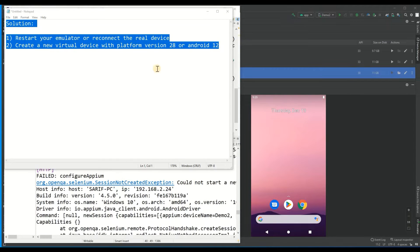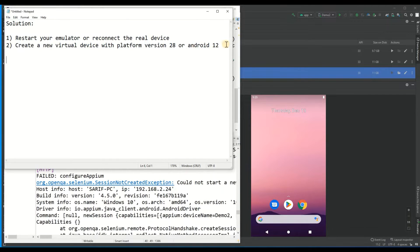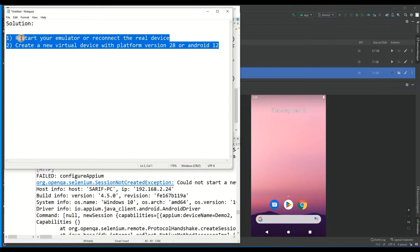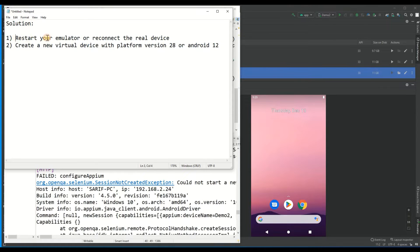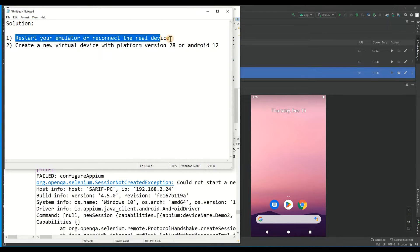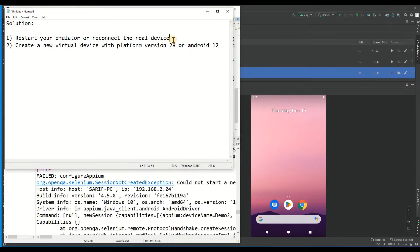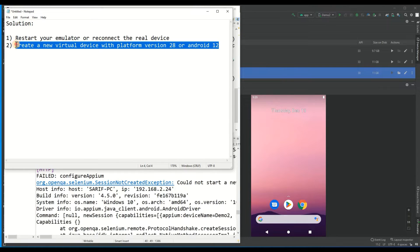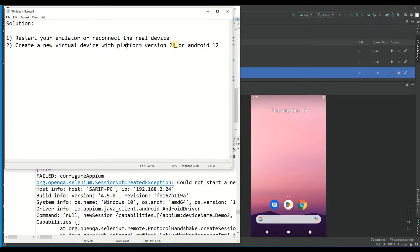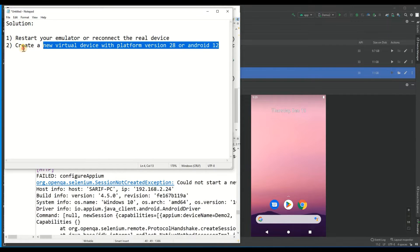To solve this, here are a couple of actions you can take. First, restart your emulator or reconnect the real device — that could resolve the issue. I already tried that and it didn't resolve it. Second, you can create a new virtual device with platform API level 28 or Android 12.